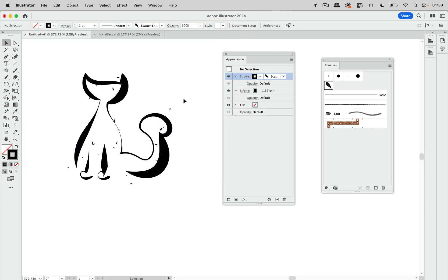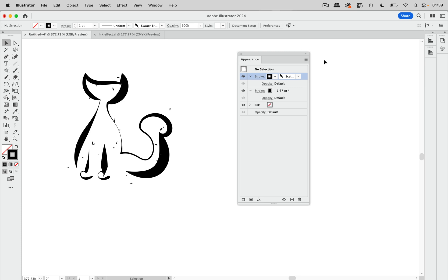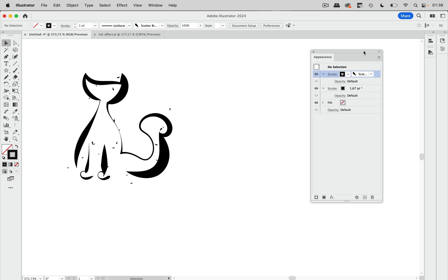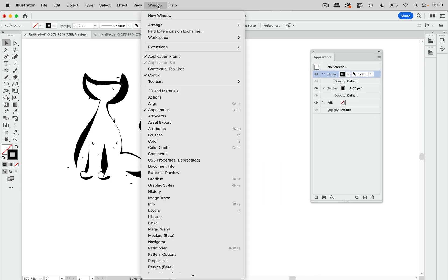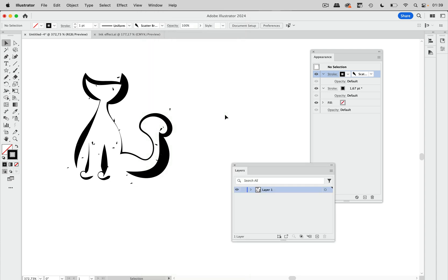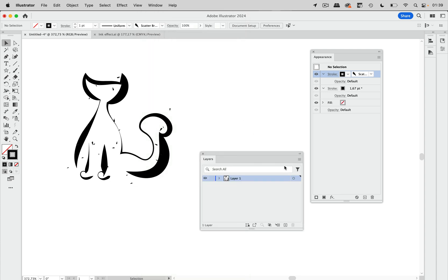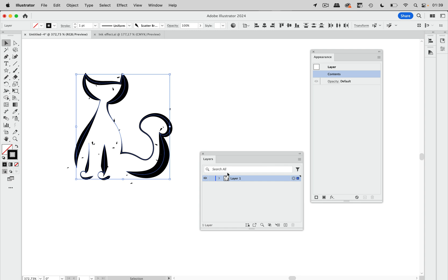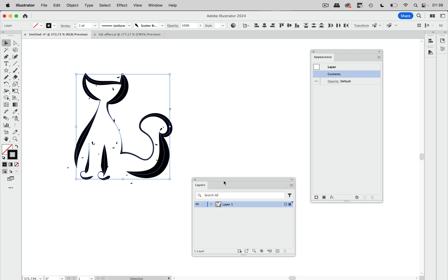We are going to apply that to the layer. So let's go to window layers. In the layers, let's target that layer. So now the styles get applied to the layer, which means when later on you draw some more, the styles get applied automatically.